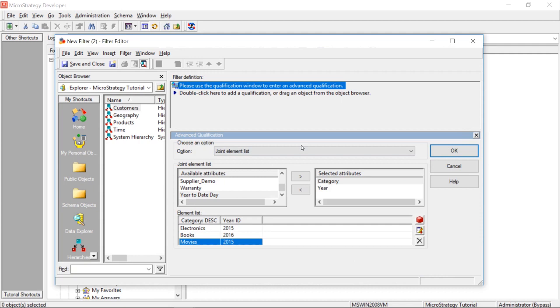All right. So, now, when we add this filter to a report, it is only going to pull data based on for electronics in 2015, for books in 2016, and for movies in 2015.